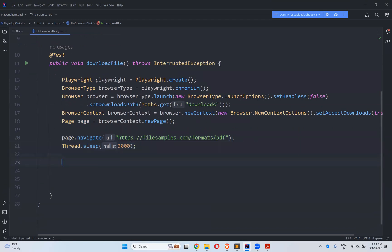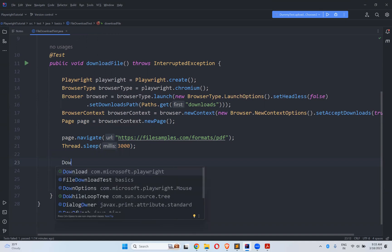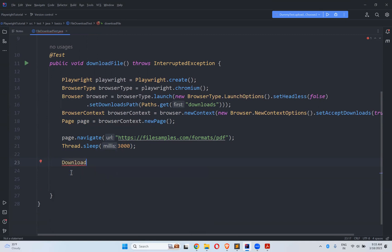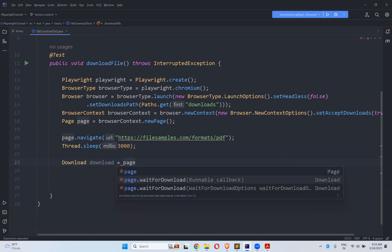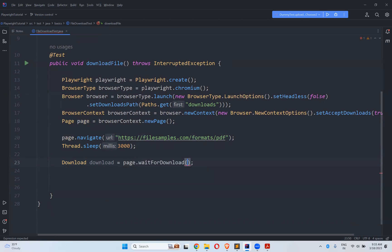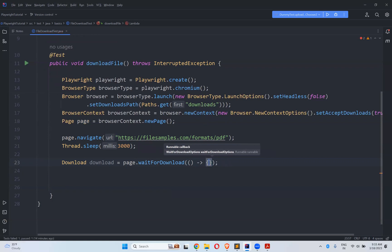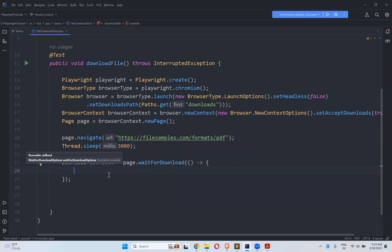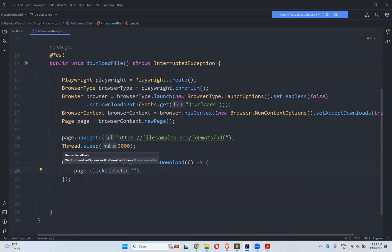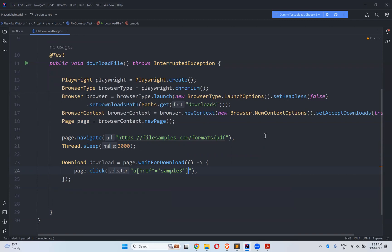After that, what you need to do is use the Download interface. Download download equals to page.waitForDownload(). Inside this waitForDownload, you need to perform the click action: page.click() with the locator. Go to the site, inspect the download button, and that is the locator — this is the href for the download button.